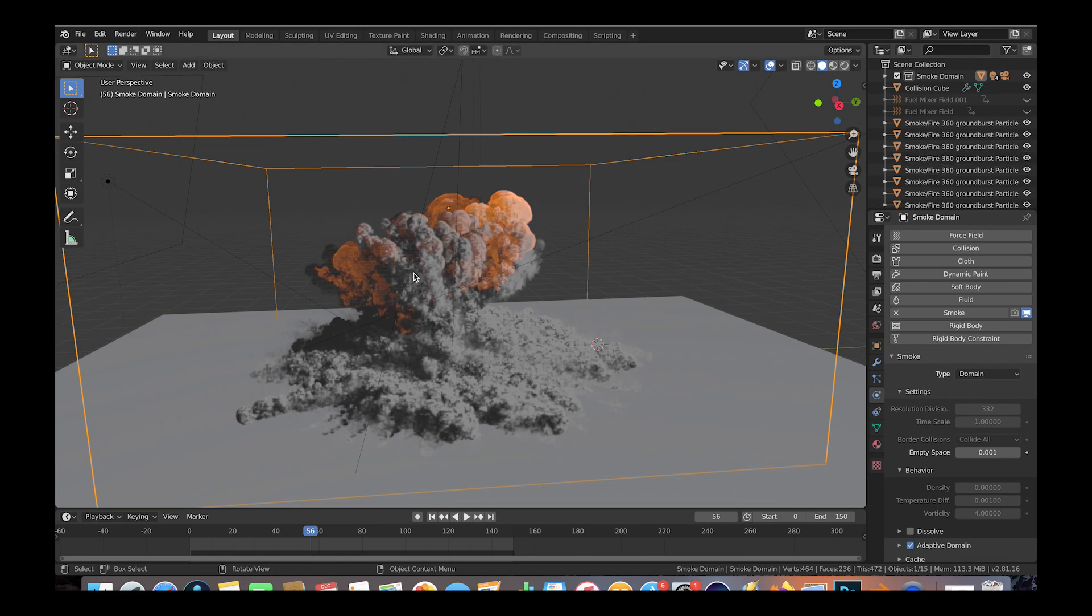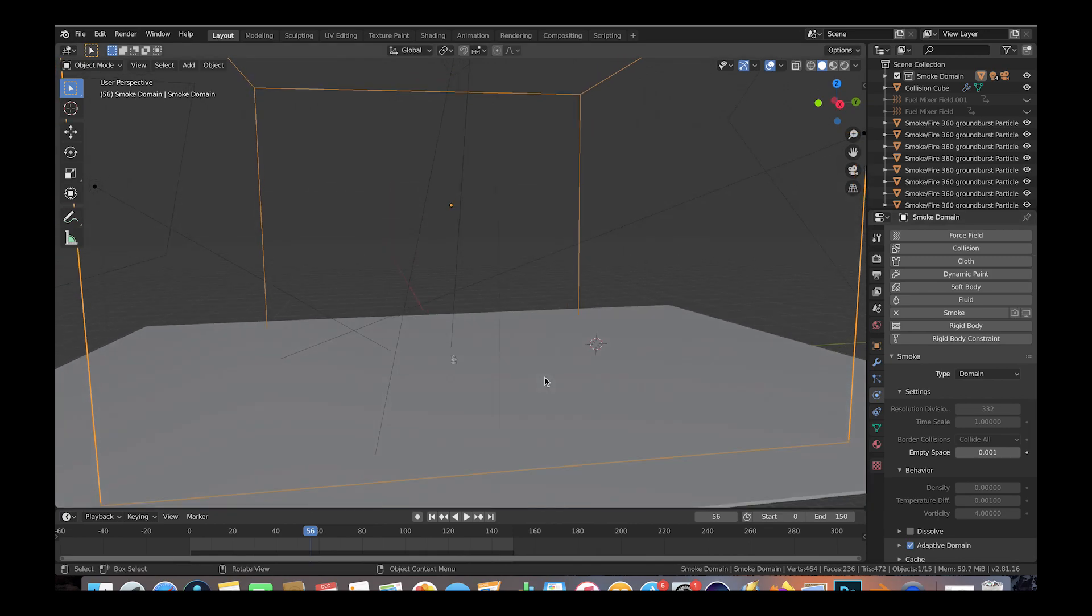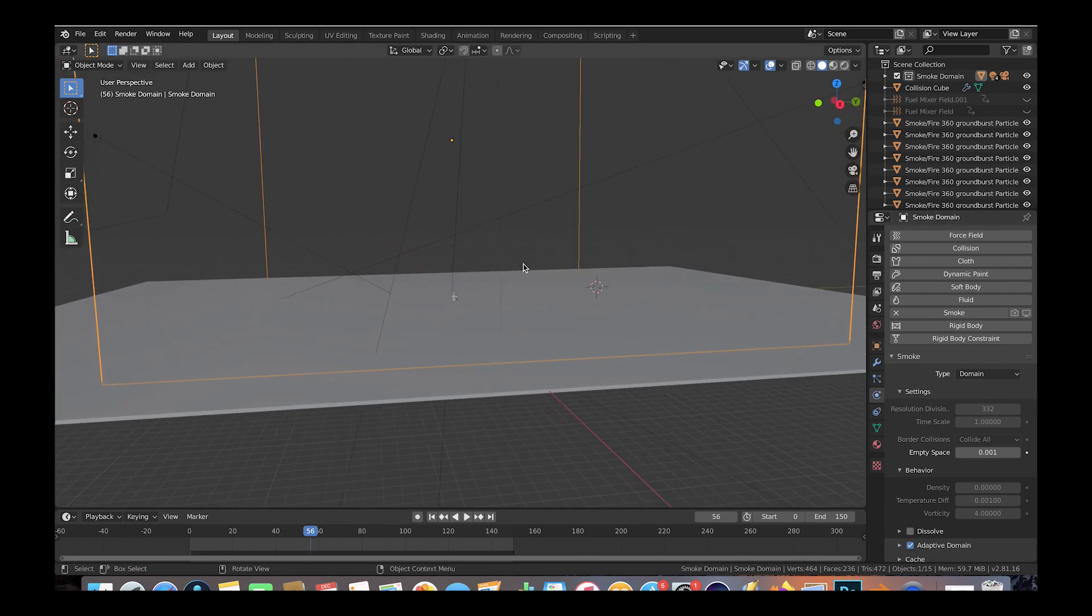So let's select the smoke domain that chaos has automatically added to our scene here and just go to the physics tab and turn off the preview mode to see what is happening underneath all of the smoke and fire.